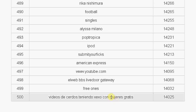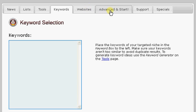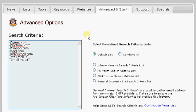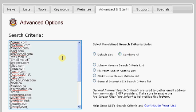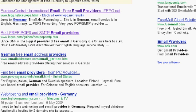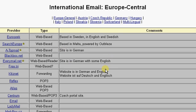So that's the first step. The second step is to change your search criteria. People in Germany are not going to have Rogers.com as their SMTP provider. So how do you go about getting SMTP providers of people that live in Germany? Google it — it's really simple. All I did was type in 'Email Provider Germany,' and the first link provides an excellent list of German SMTP providers.